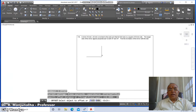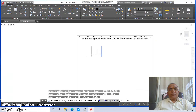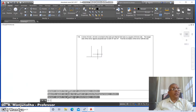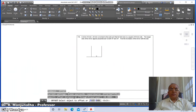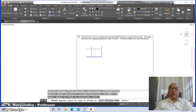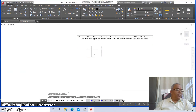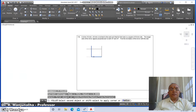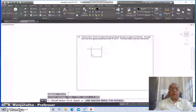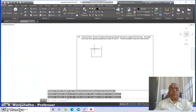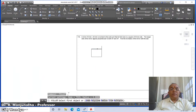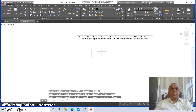Take the vertical line and offset it 40 mm to the left side. Then go to offset, take the distance as 30, select this line and offset it. Then go to fillet between these two, between these two, and between these two.